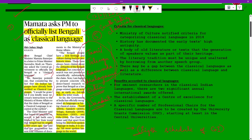The Chief Minister has pointed out that the Bengali language has roots dating back to 2500 years ago, with a rich cultural heritage dating back to prehistoric times and a very rich antiquity. It has written literary texts dating back to 3 to 4 BCE. Bengali is the second most spoken language in India and the seventh most spoken language in the world.